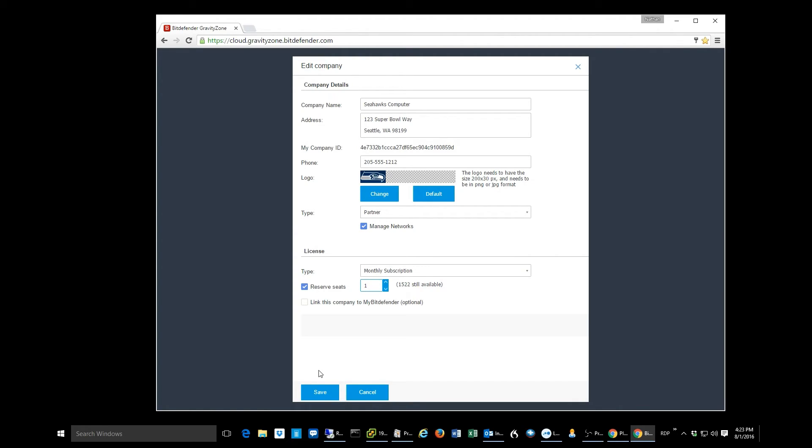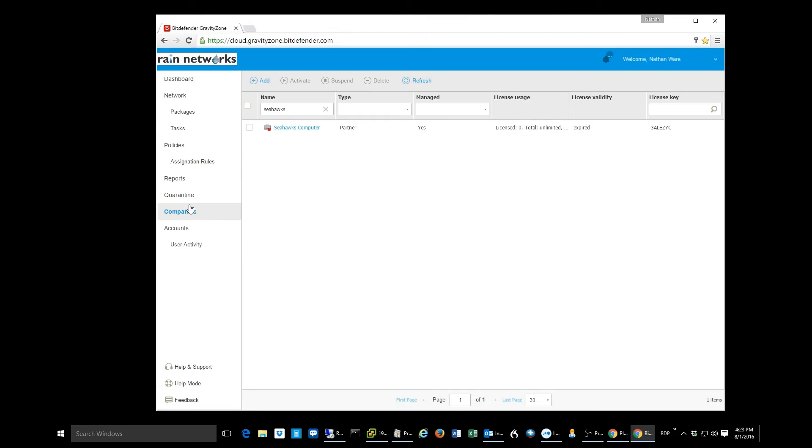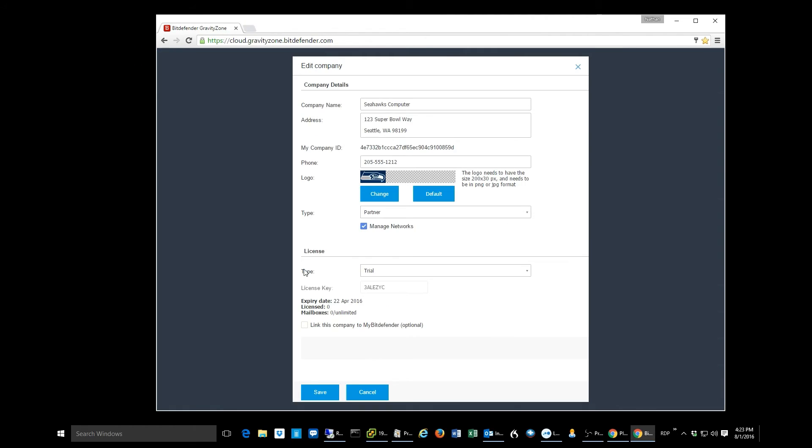That's just how easy it is. You're going to go find the person under companies, click on them, and then go under this license section and assign them whatever you want to assign them. Easy.